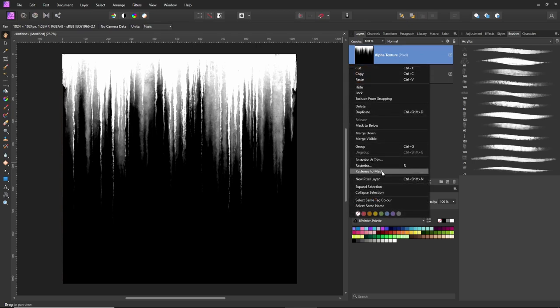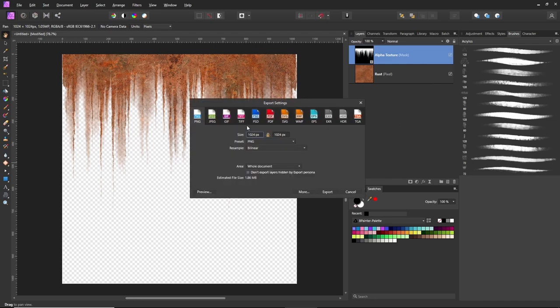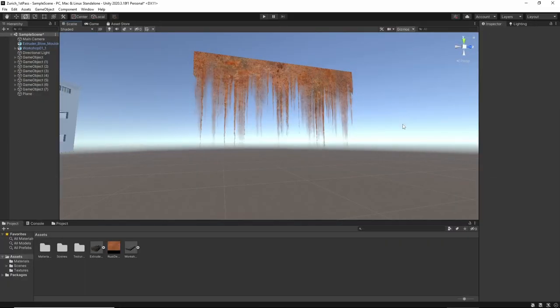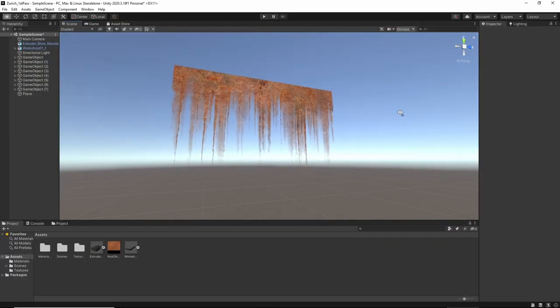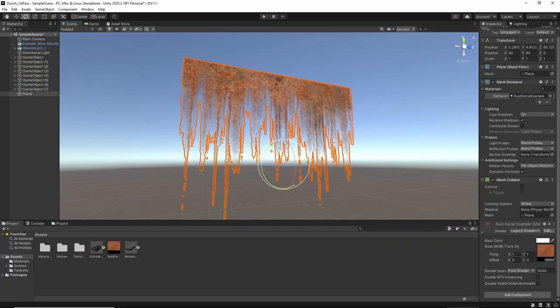All we need to do is right-click and go to Rasterize to Mask. From there, press Ctrl+Shift+S. I'm going to set it to PNG, click Export, and here's the result. Obviously, you need to apply a shader that supports the transparency.